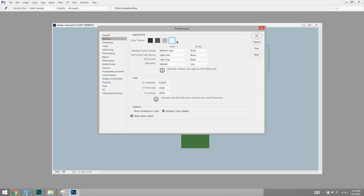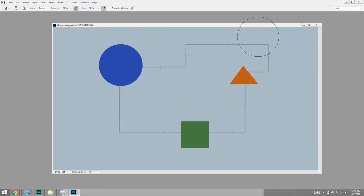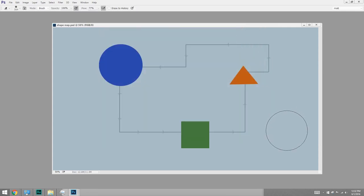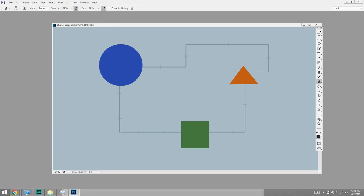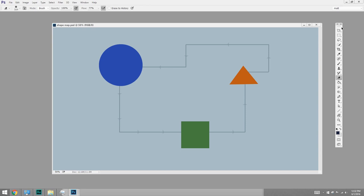Again, this is total preference, but now that we're all clean and we don't have any of the clutter, let's bring back the stuff we do need. And in this video, the only one we're going to do is the Window Tools. So this is the tools palette, and here's where we have things like the paintbrush, the marching ants to make selections with.